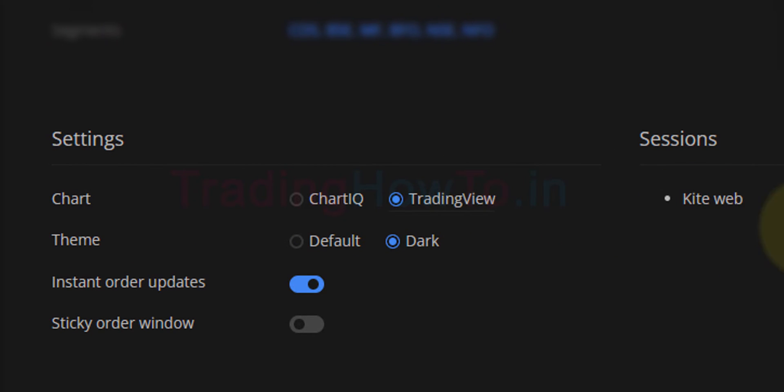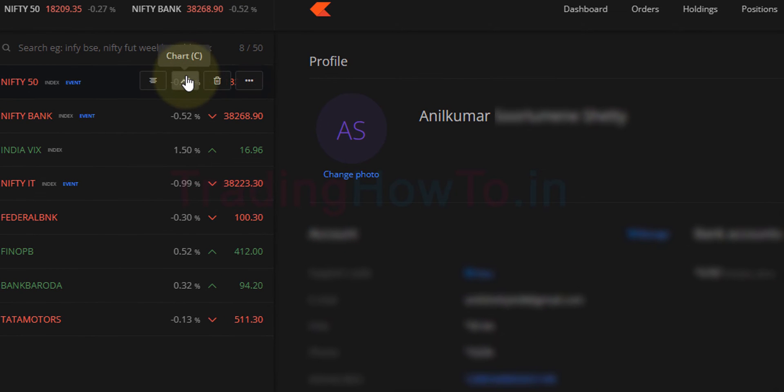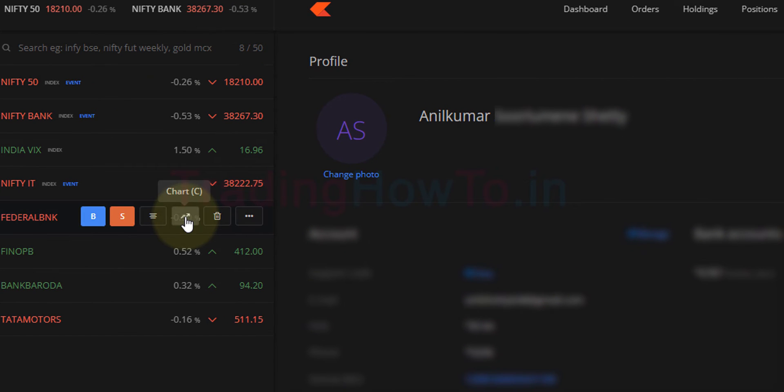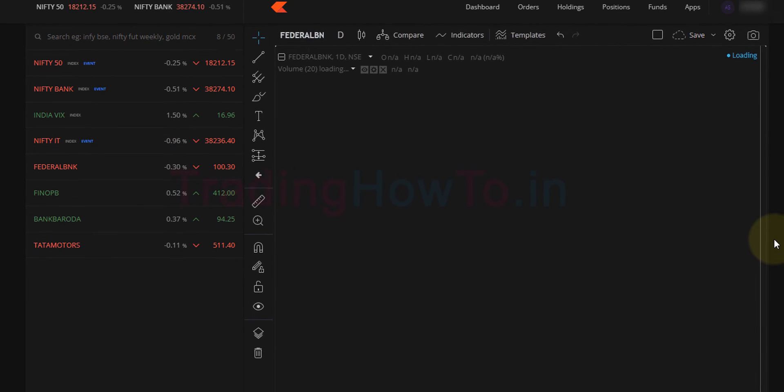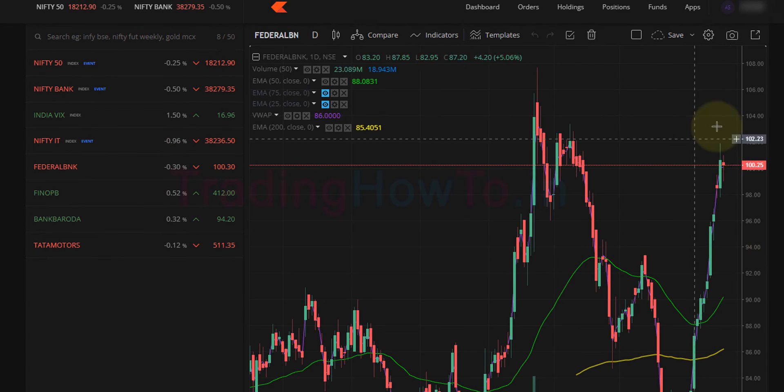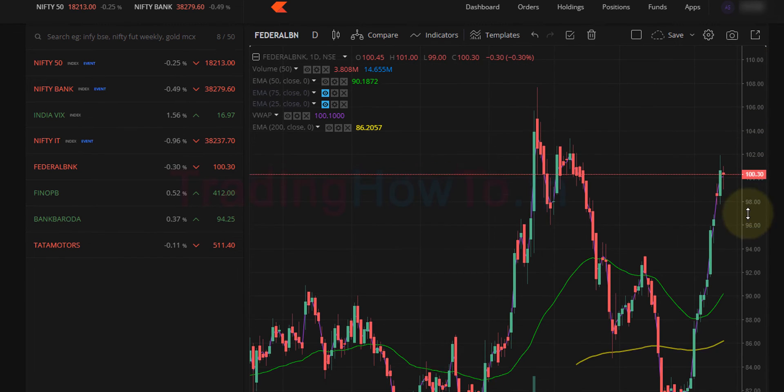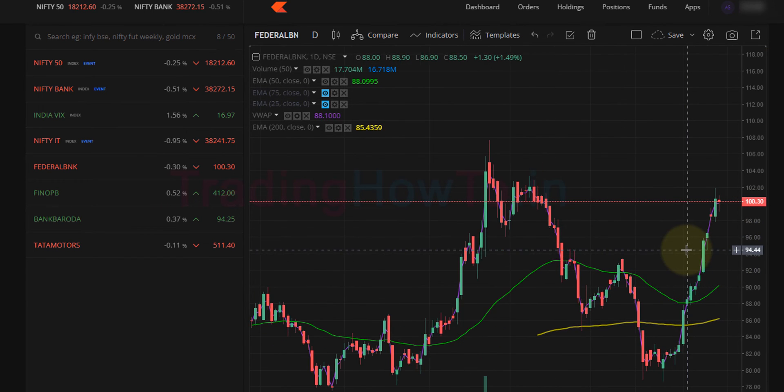And that's it. After that, if I open up a new chart, for example I'm going to open up the Federal Bank chart, now you guys can see here Trading View chart is displayed. So this is how we can switch between Trading View and Chart IQ charts in Zerodha Kite web trading platform.